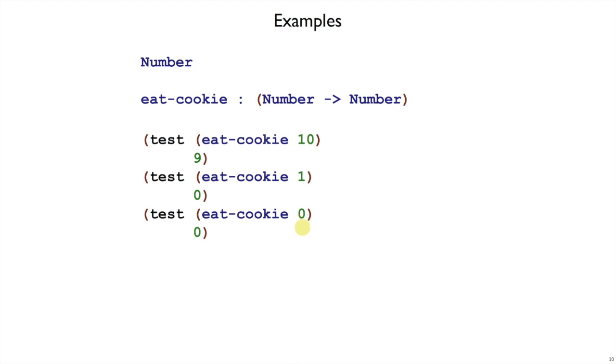What does it mean to eat a cookie? I'm going to say, and as part of writing down the examples, I end up making this refinement, that trying to eat a cookie when the cookie jar is empty just does nothing. The cookie jar stays empty. So that was step two. That was the example step.